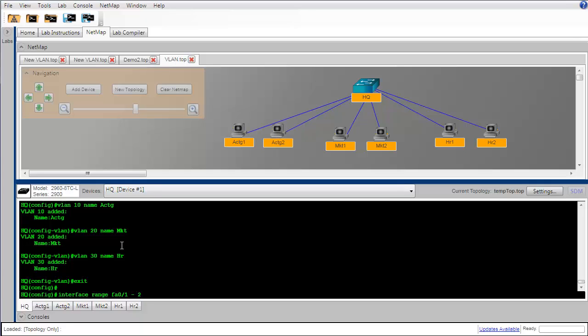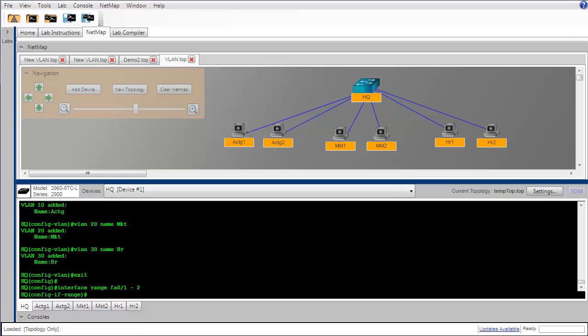Notice that I've used the interface range command to save myself some typing. Rather than type this once for each port that I want to configure, I can use a range of port numbers and that's really handy if you're putting a larger number of interfaces into the same VLAN.